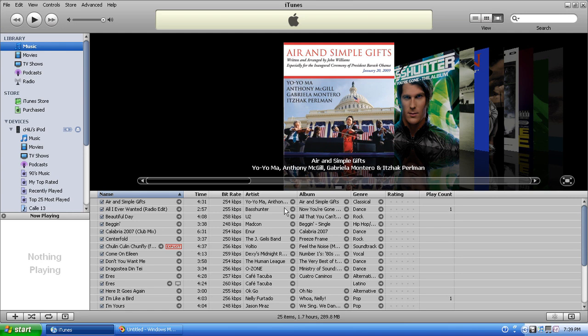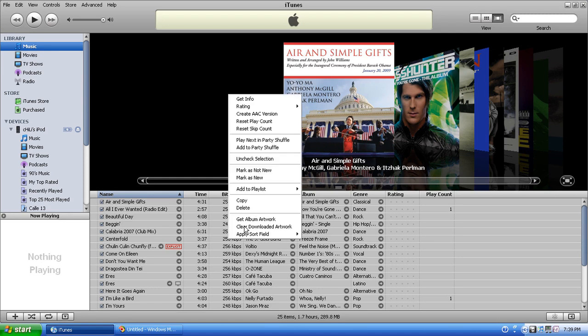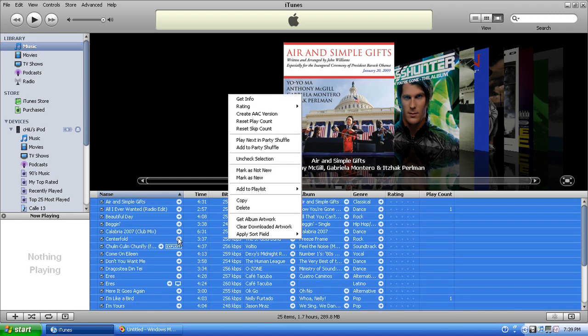So I went back into iTunes, checked again, and I found out that the Apple representative was wrong. So this is how you add music back to your purchased playlist.